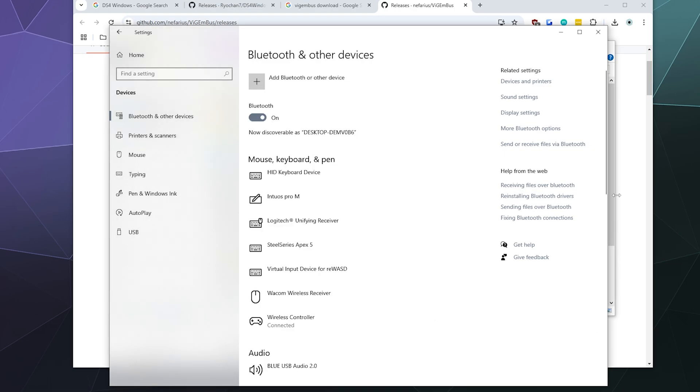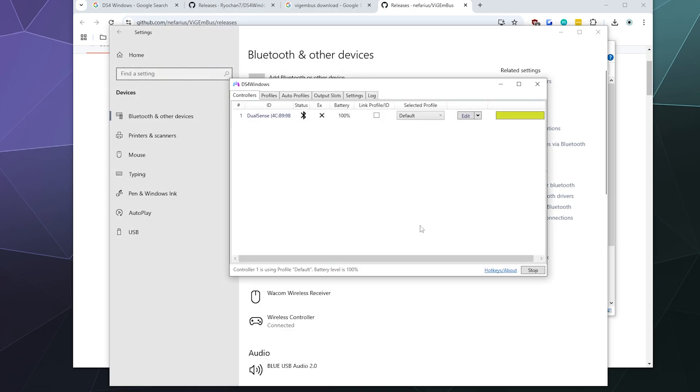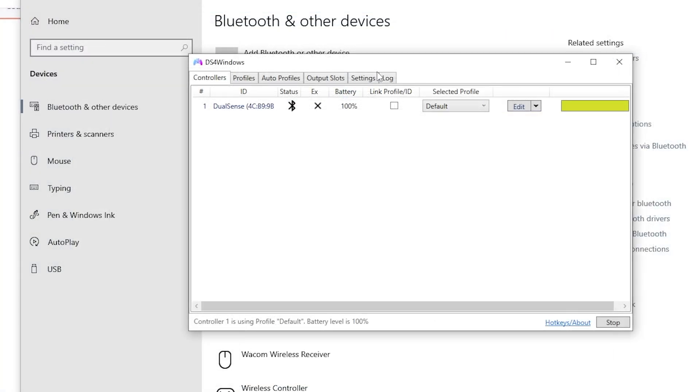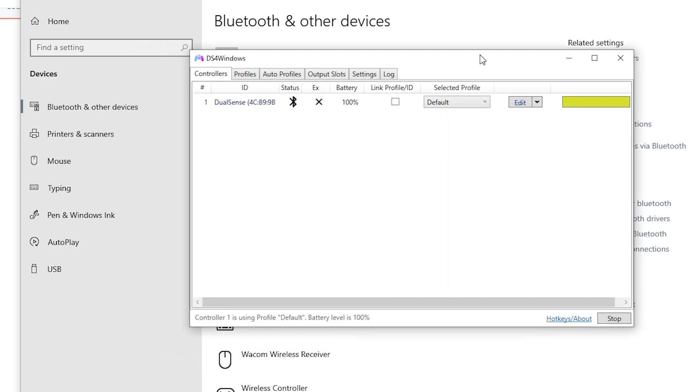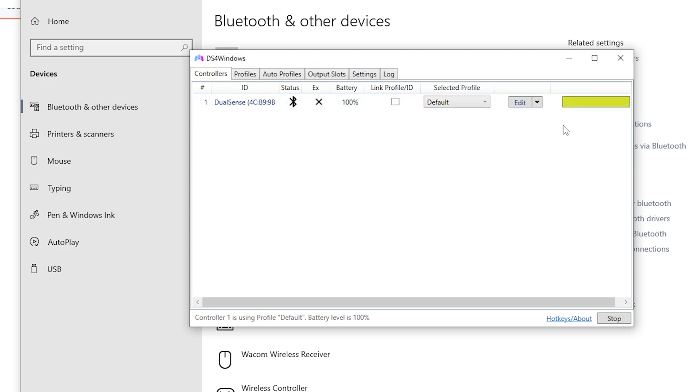You'll know that it works because if you open up DS4Windows again, it should appear here in the list and you can change the color to make sure the color change matches up with the controller sitting in your hand. Now, fair warning, the way that this works is DS4Windows pretends that your PlayStation 5 controller is an Xbox controller because that's the controller that is compatible with the largest number of games.